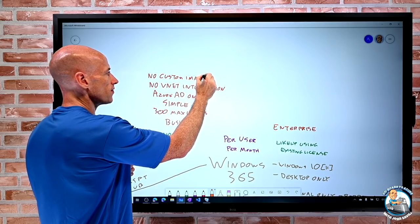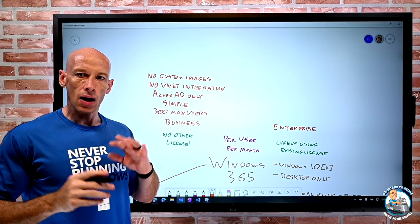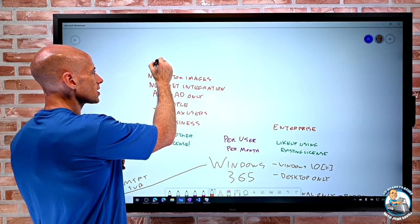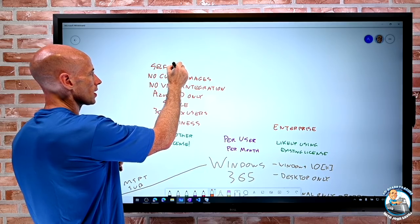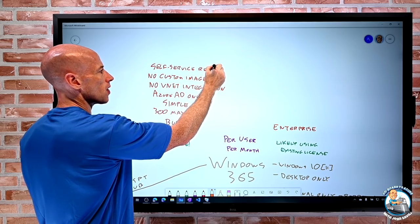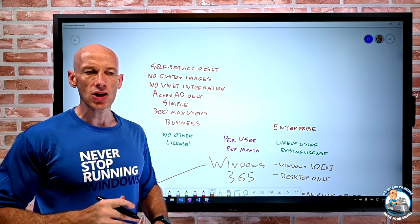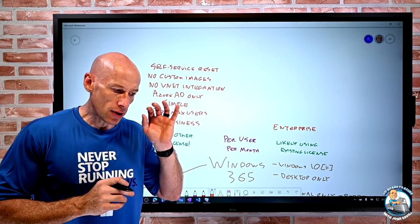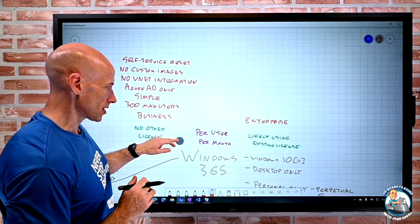There are no custom images for Business - only a set of images from the Microsoft gallery that they maintain. There is a self-service reset - the idea of rebuilding your machine, taking the image, re-deploying the image. You'll lose your user state, but you can do those things. That's the Business side.